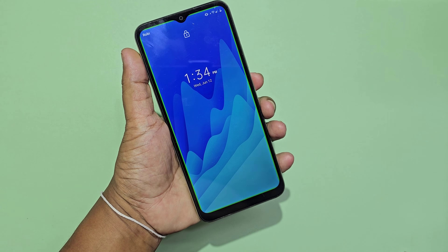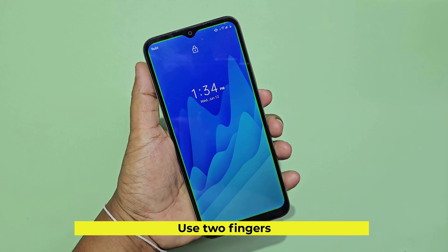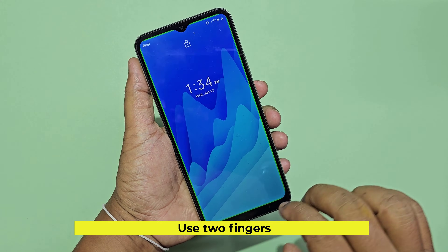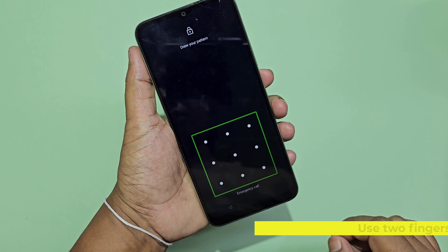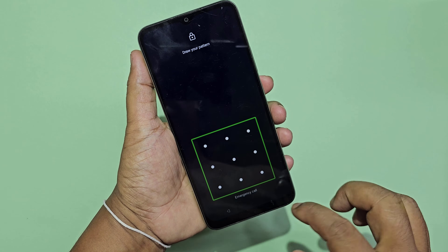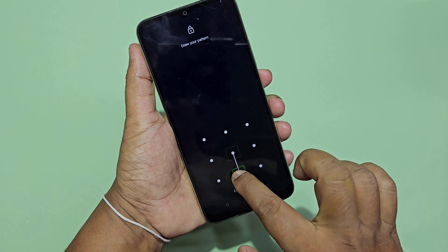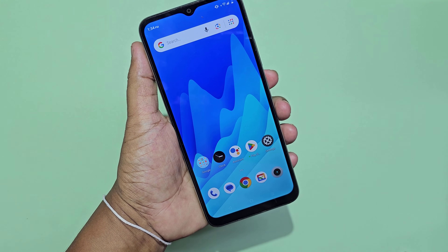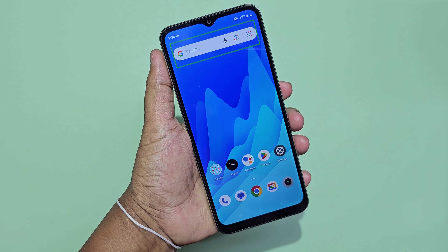1:34 PM. Robby. Pattern unlock. Pattern area. System UI. Cell 9 added. Pattern completed. Device unlocked.